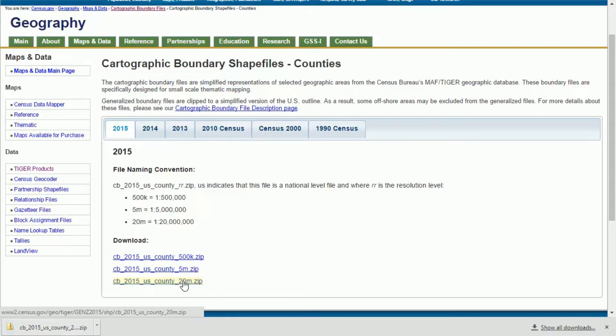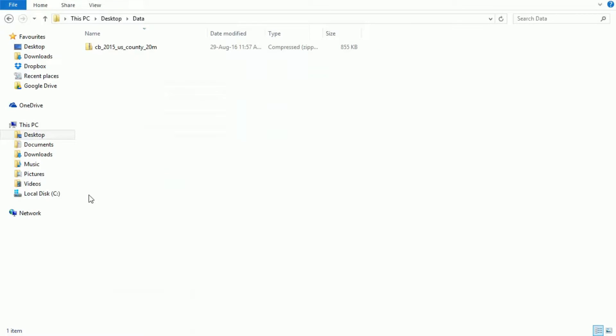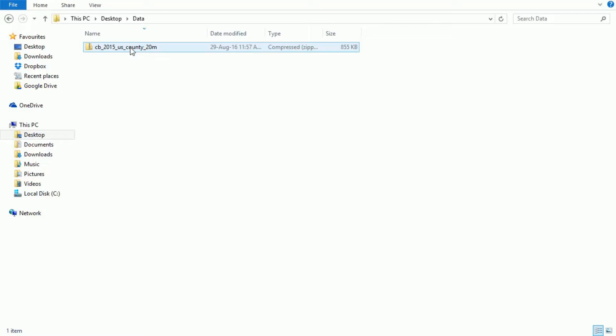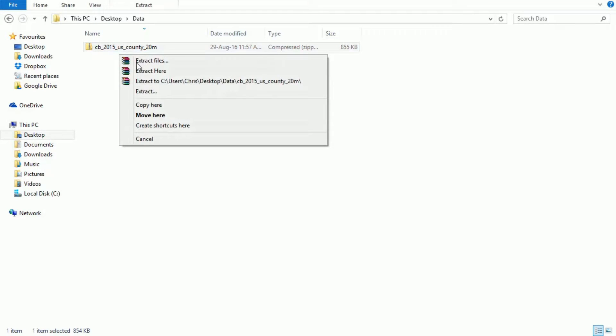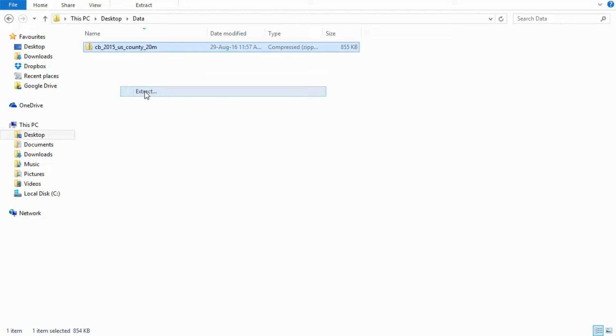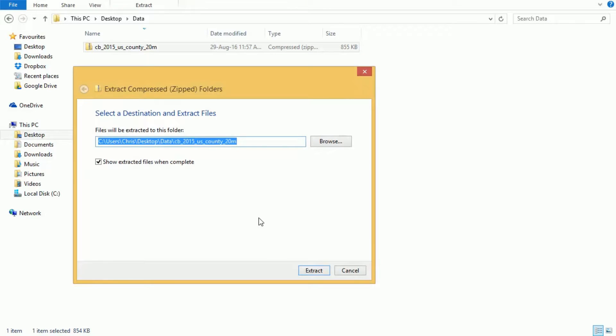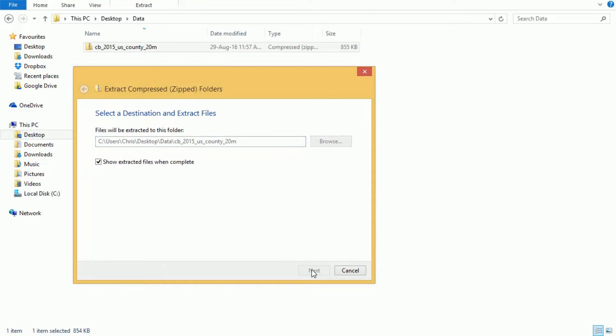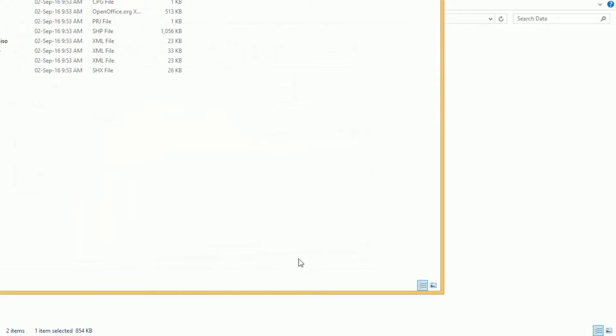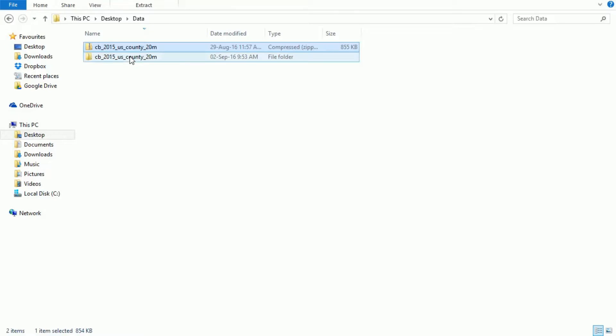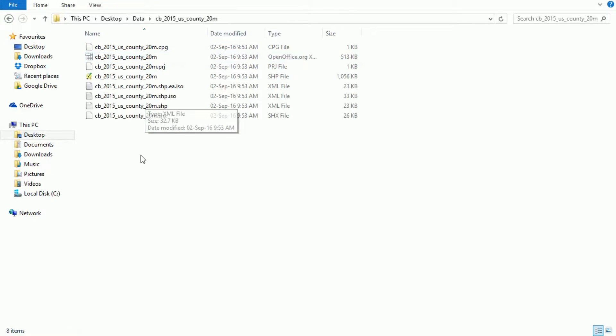Once the download is complete, let's go and look at that in the folder that it was downloaded to. When you download shape files, they almost always come in zip file format. The reason for this is that the shape file is actually a collection of files rather than a single file. So if we right-click on that, let's extract the zip file and see what we've got. If we go into the folder now, we'll see that we've actually got eight files in here.